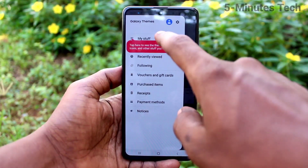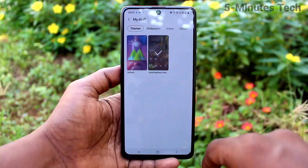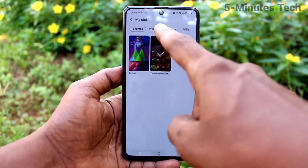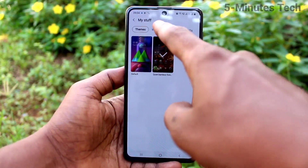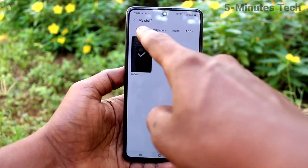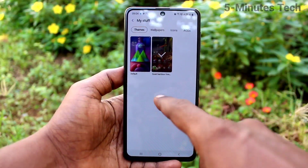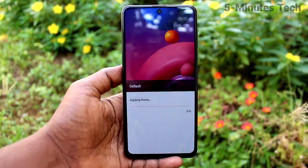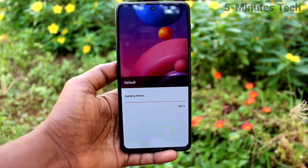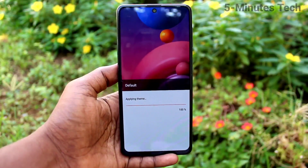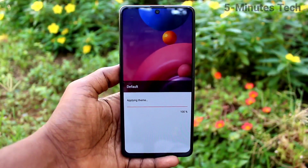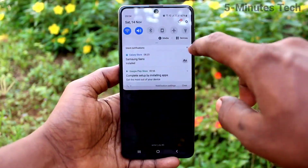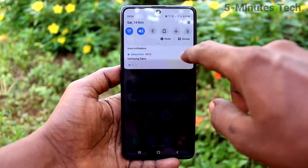Click on these three lines, then click on my stuff, and you can select the default theme here. Select the default theme — it is applying now. In this way you can also change back to the default theme.